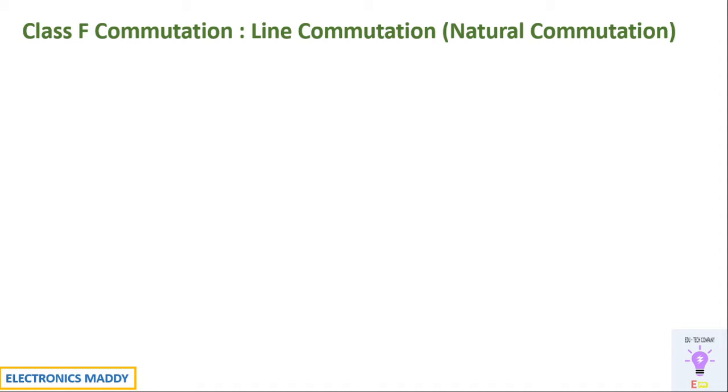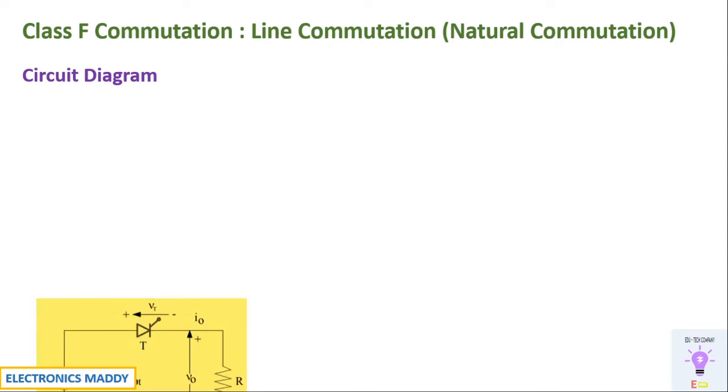Hello everyone. Welcome to our YouTube channel Electronics Maddie. In this video we are going to see the simulation of class F commutation using MATLAB.